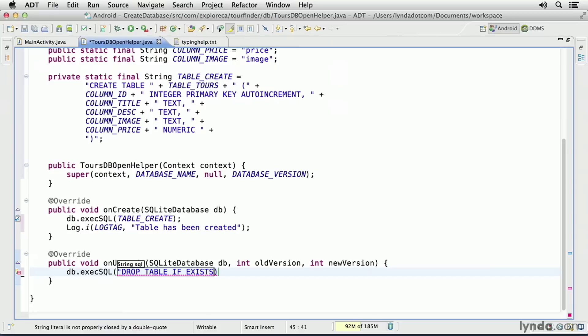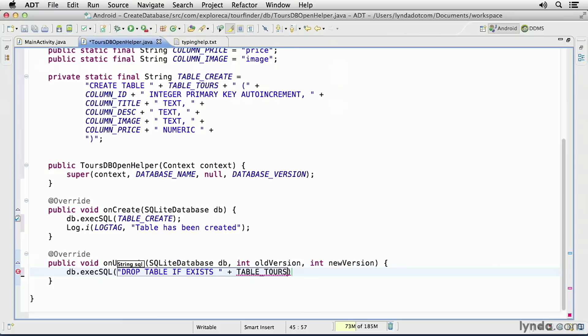Drop table if exists, and then I'll append to that the name of the table. Table underscore tours. Then, once I've dropped the table, in order to recreate it, I'll simply call my onCreate method.